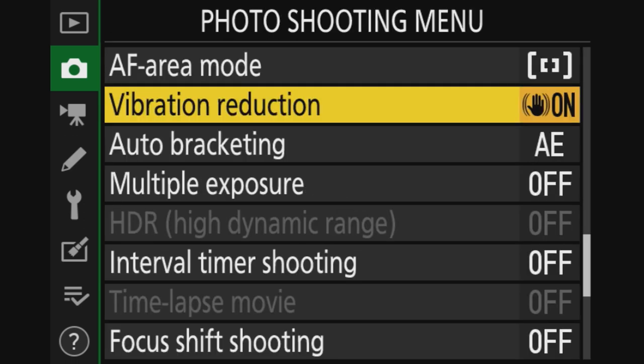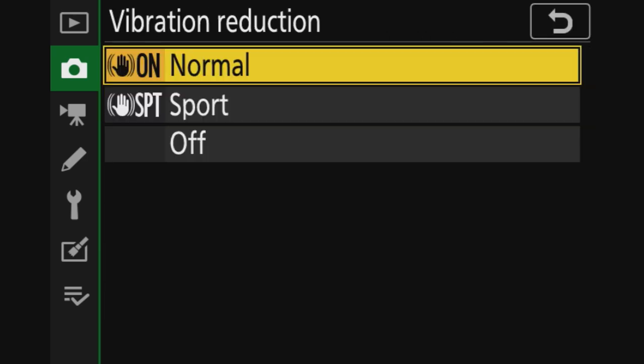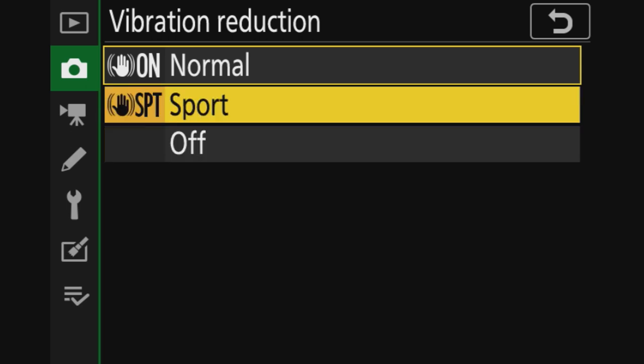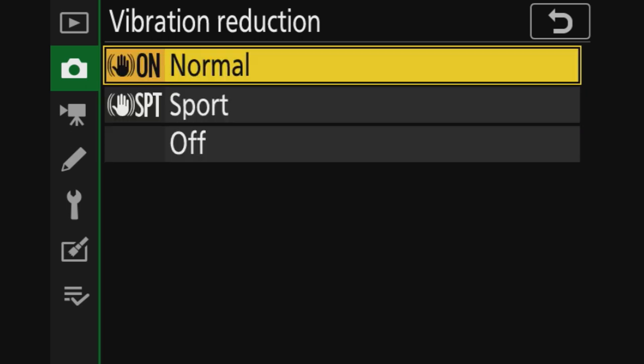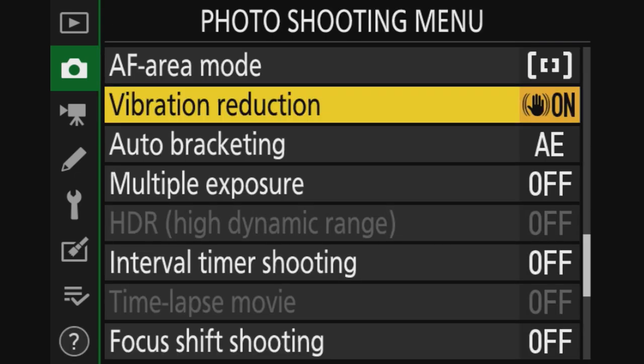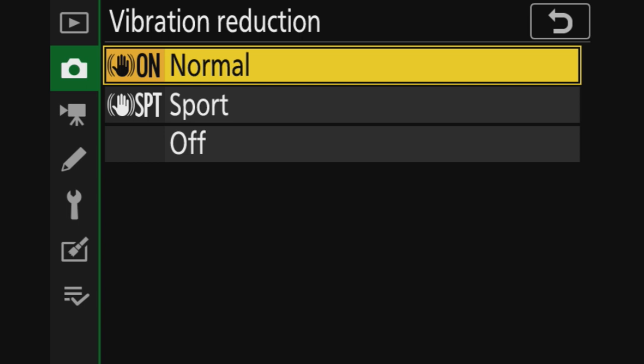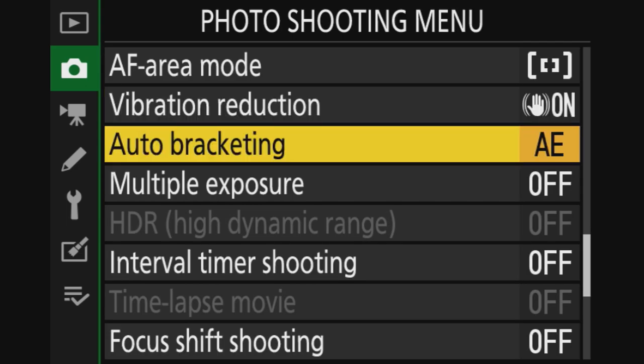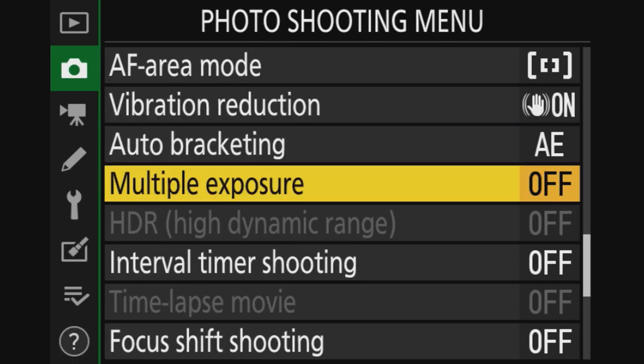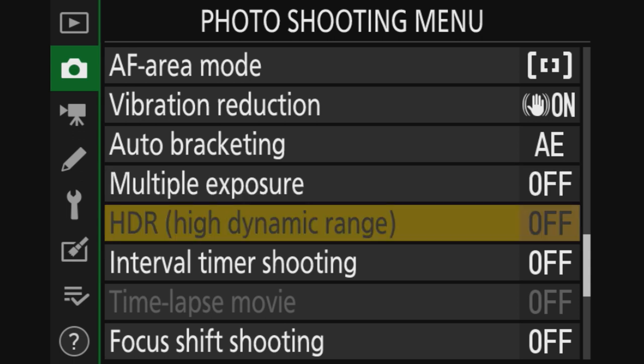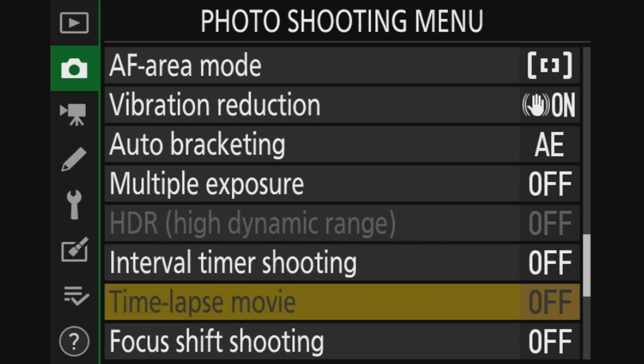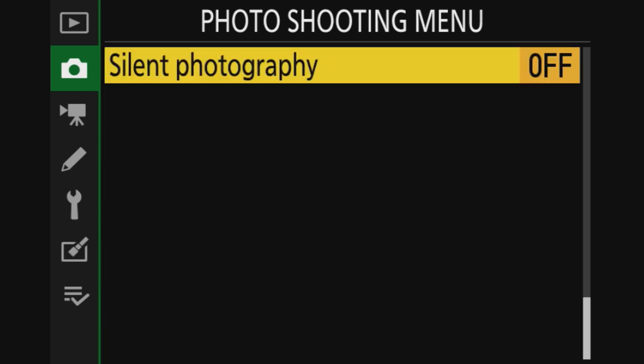Vibration reduction - this is now an option because I have a Nikon lens on it that has no VR on it. So I can set it to normal, sports or off. If you have a lens that does have VR or a Tamron lens, this is grayed out. So for now I want vibration reduction on my lens that does not have vibration reduction, so normal. Auto bracketing, leave it as this. Multiple exposures, nope. Interval shooting, nope, that's a different video. Focus shift shooting, nope. Silent photography off.